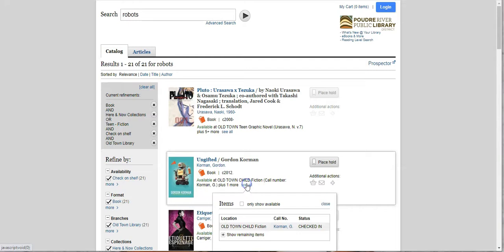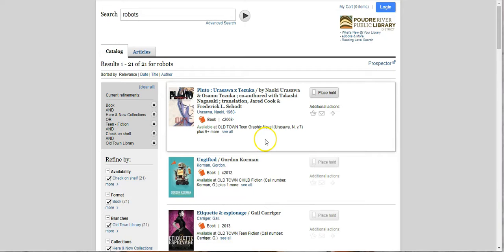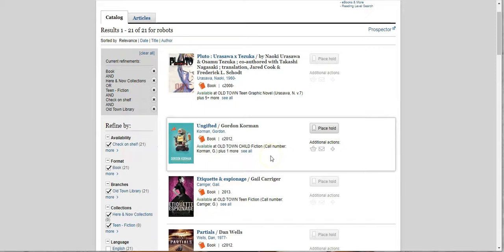So please forgive it. Every now and then it will also tell you that there's a book at Council Tree when you're looking for Old Town, and that just happens. It's not perfect, but it will help a lot. 21 instead of 1,232 or whatever it was. So now I'm going to show you another couple of tricks.